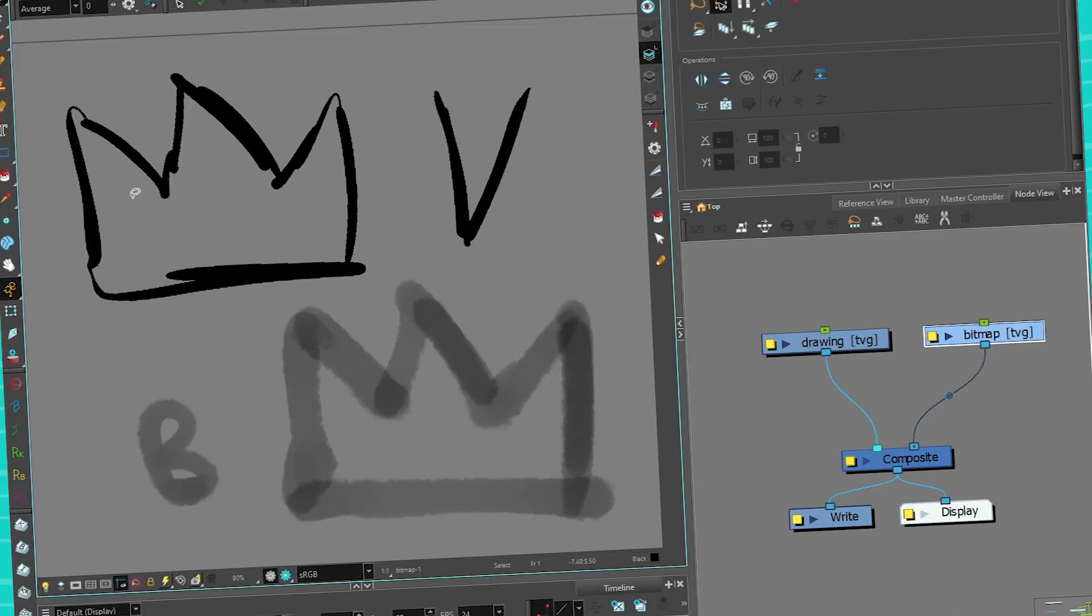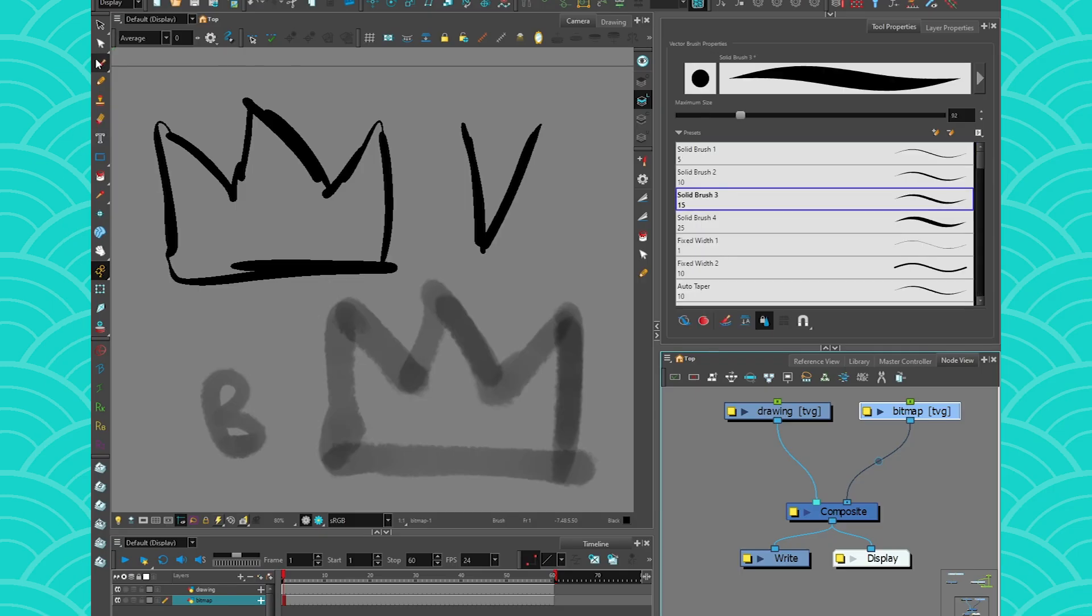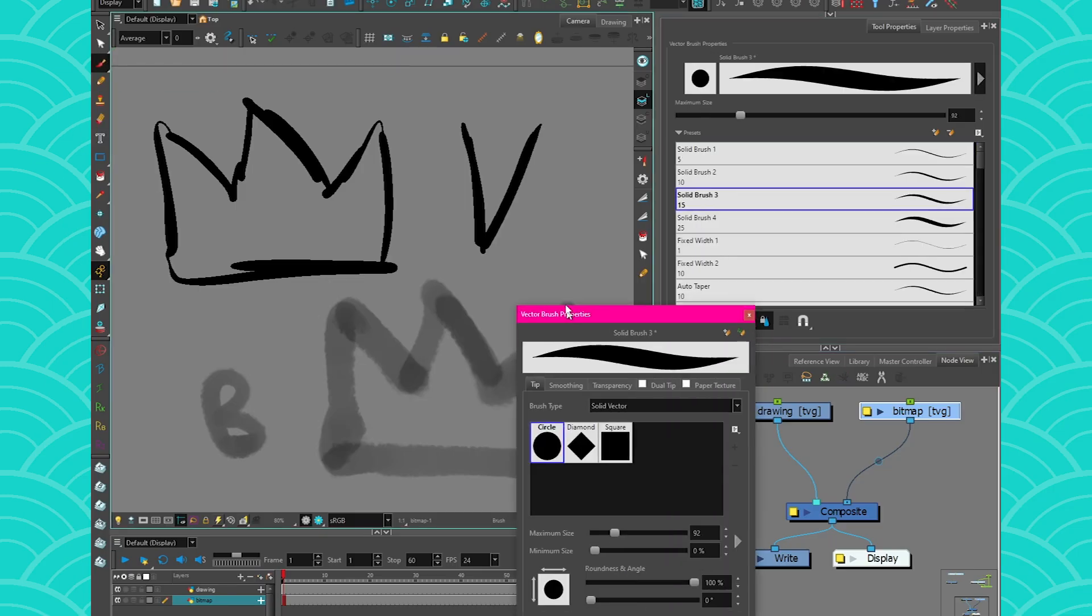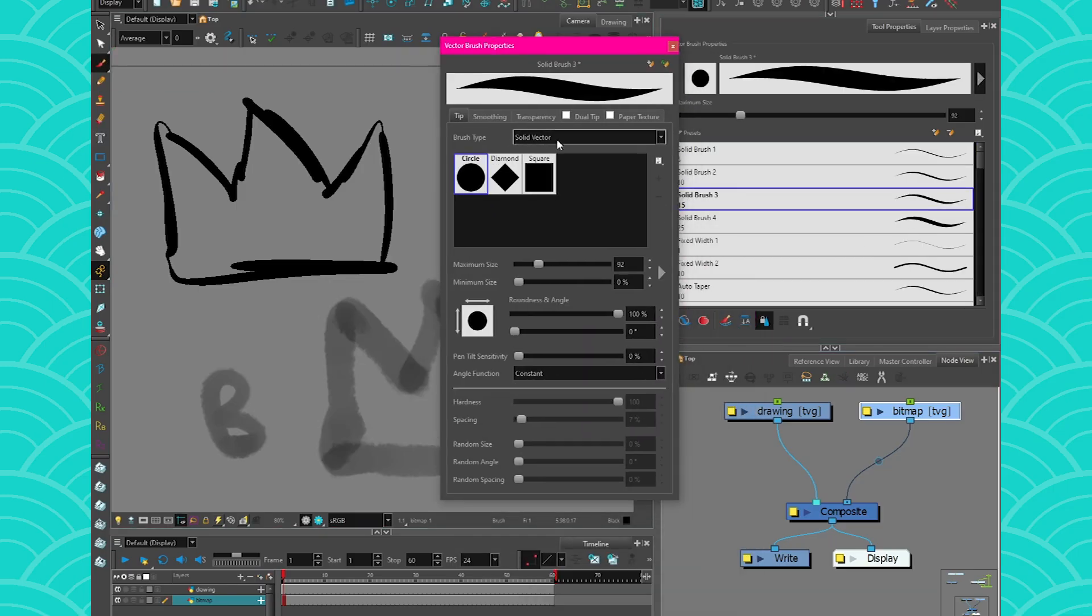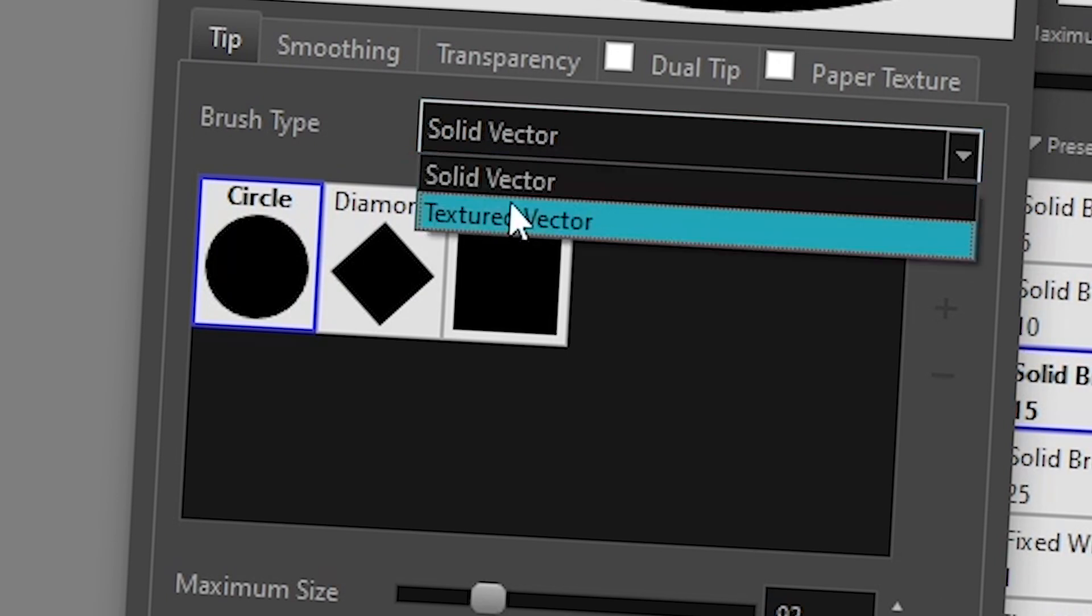What I want to show you with this is that when you take your eraser, just like with the brush, there are two types of brush. You would have your solid vector brush and your textured vector brush. With the eraser it is the same thing.